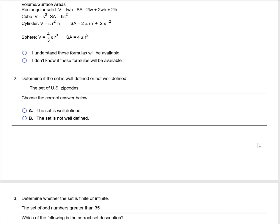Determine if the set is well-defined or not well-defined: the set of US zip codes. This set would be well-defined because if I gave that definition to you, you could write down the list of all the zip codes.